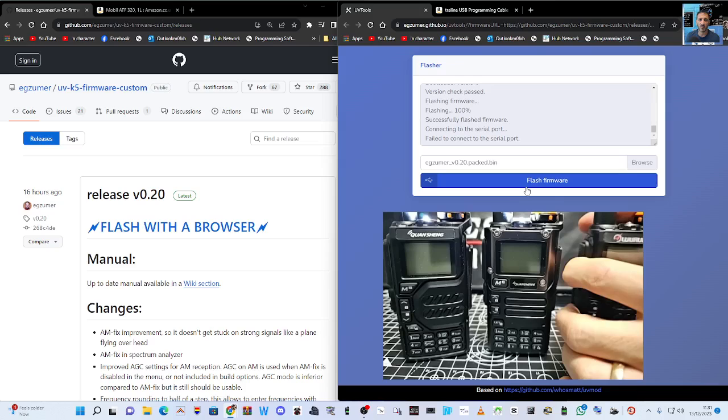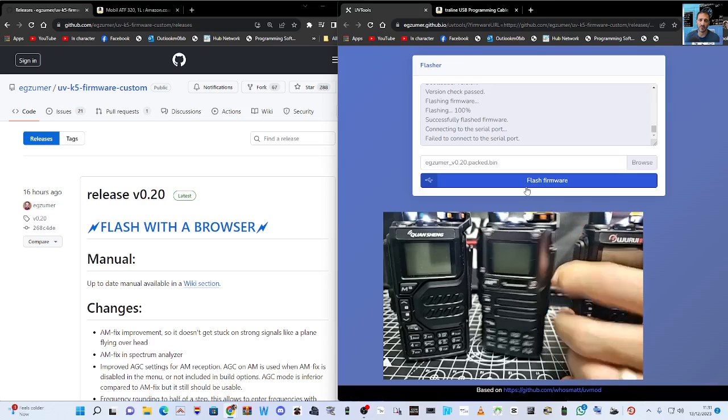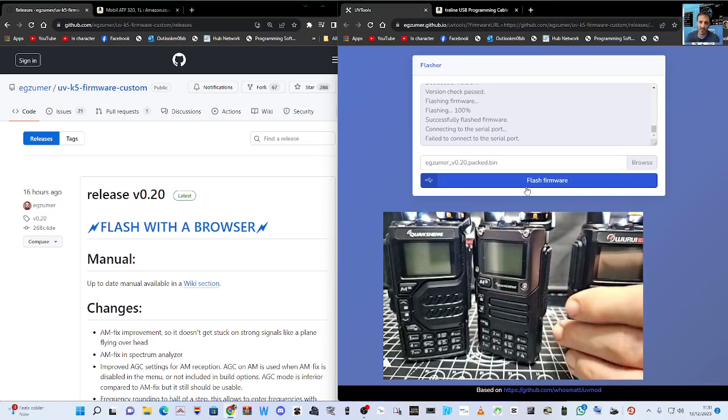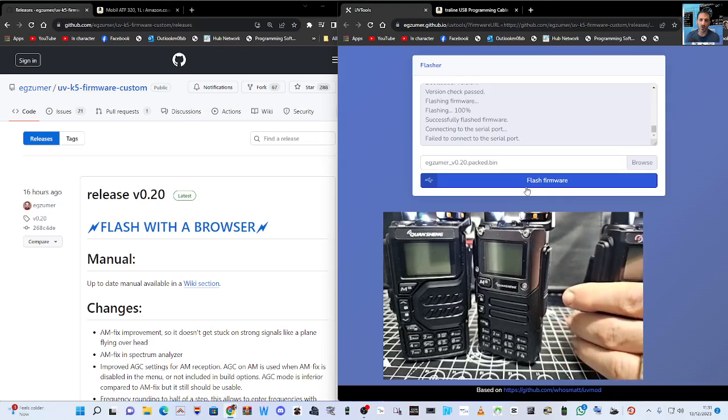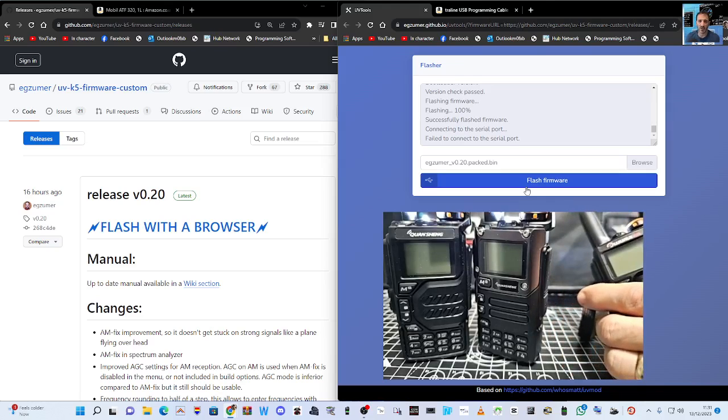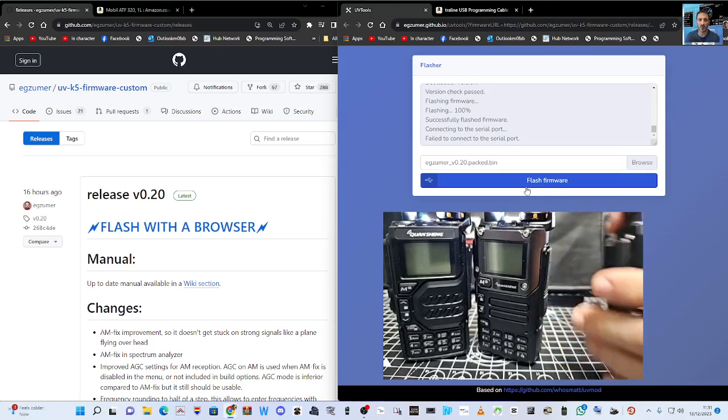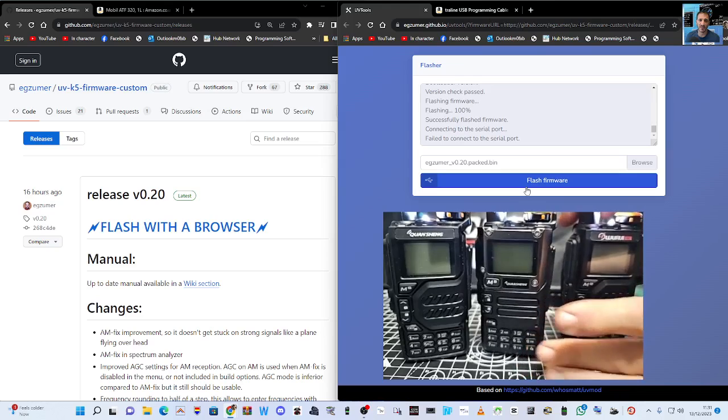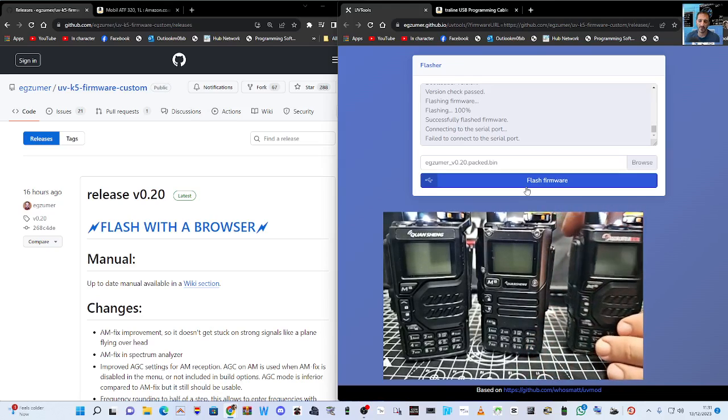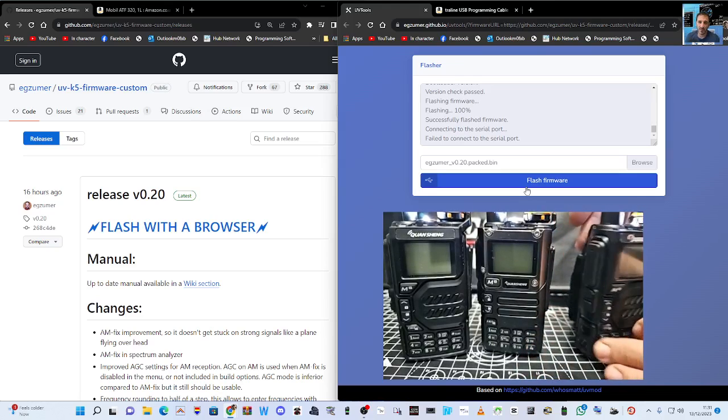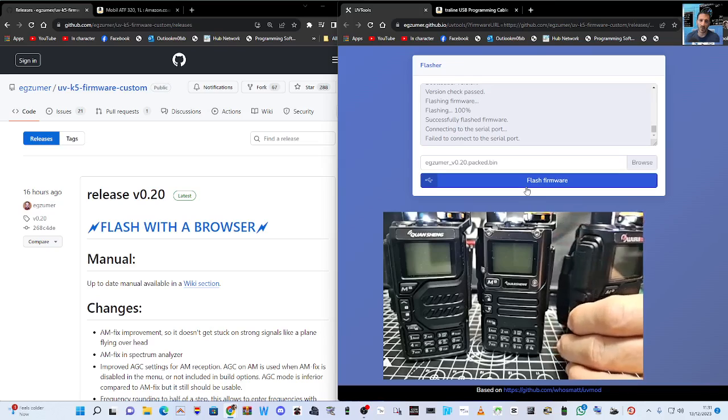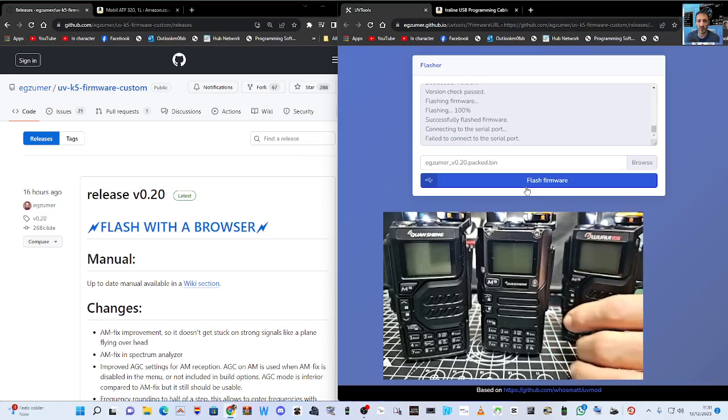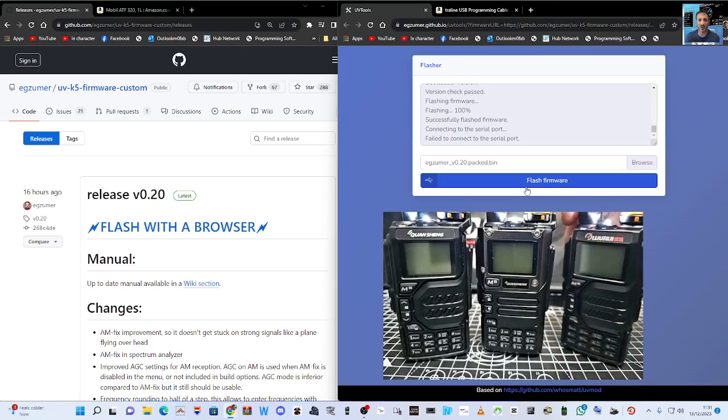Turn it off, hold down the PTT, turn it on. We're now in firmware mode. Plug in like so, pushing firmly. Make sure it's in there firmly when you want the light to stay on. I know it's a bit wiggly always, but there it is there.